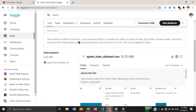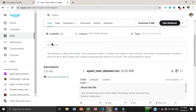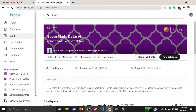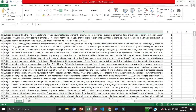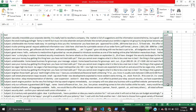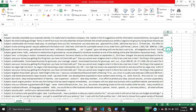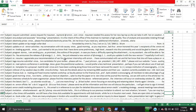This is the dataset and I got it from Kaggle. This is a very interesting and famous dataset. There are lots of emails and labels — one indicates spam email and zero indicates ham email.